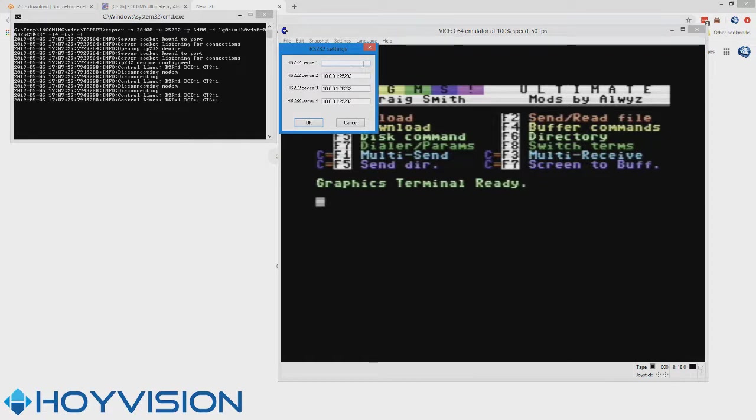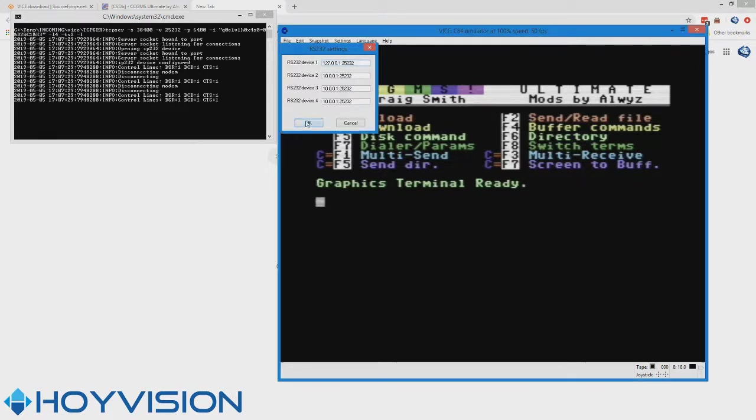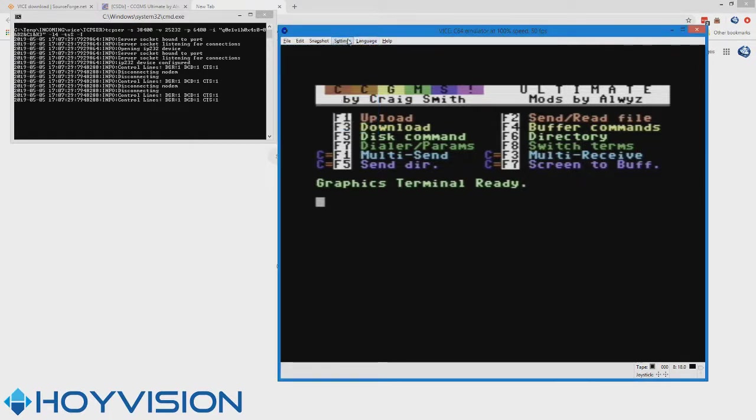We're going to change the address to 127.0.0.1 colon 25232, which is the port we're using here. 127.0.0.1 is basically the nice fancy way of saying localhost or connecting to your own computer. So hit OK.